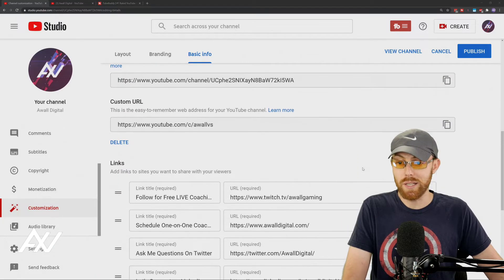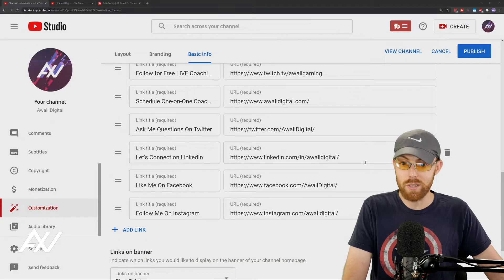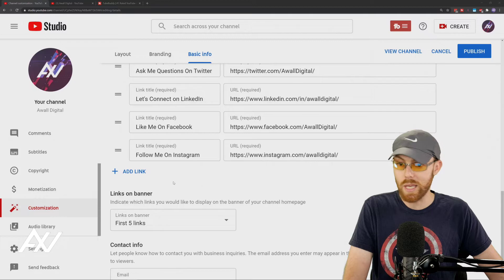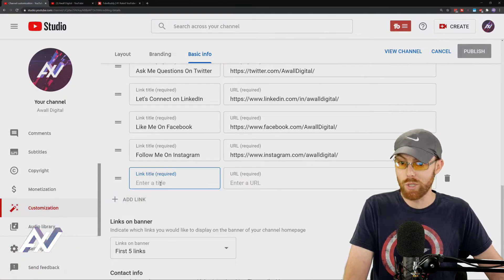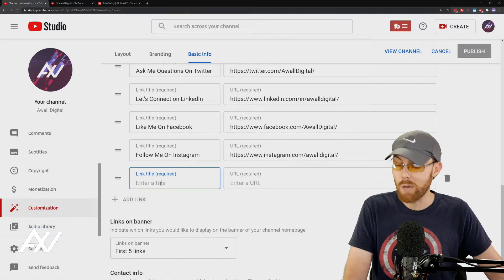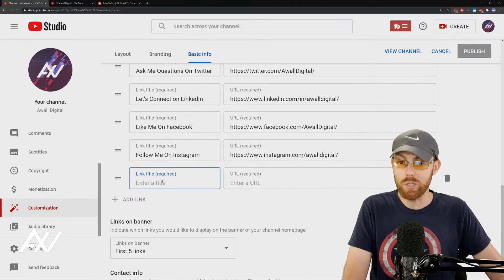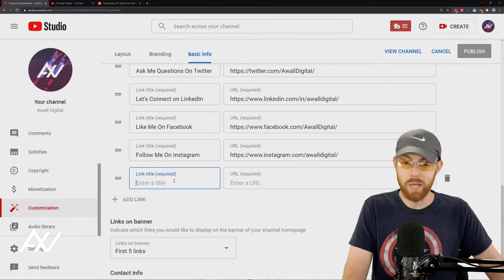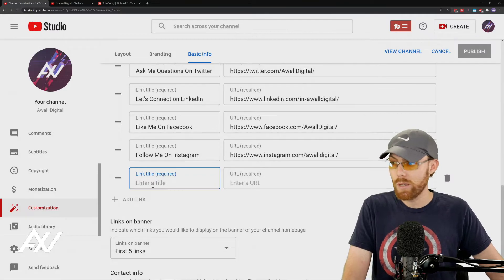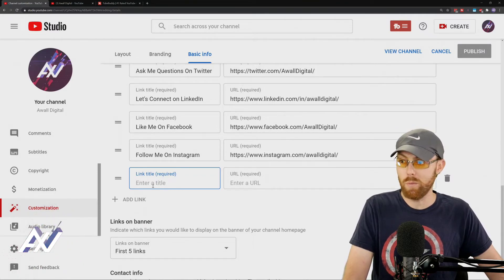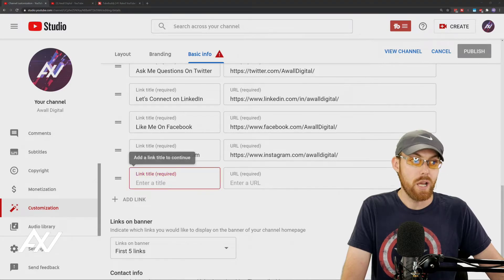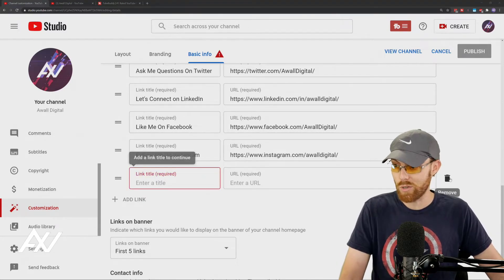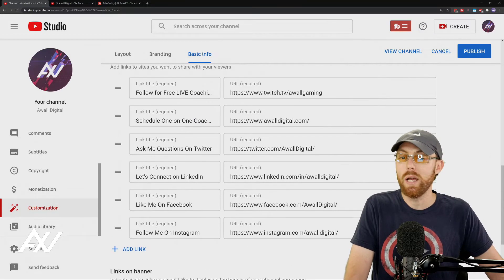To add links on your channel, it's very self-explanatory. You click the add link button right here and you literally type in the title of your link. I recommend that being a call to action. What do I mean by that? Don't type in Twitter. Don't type in Instagram. Don't type in website. Type in a call to action and then link it. If you hit the trash can, it makes the link go away.